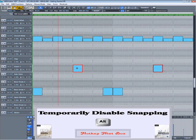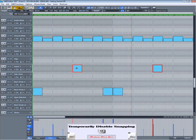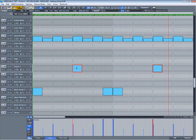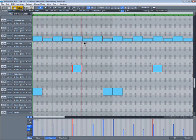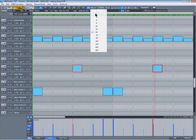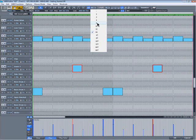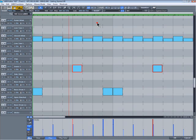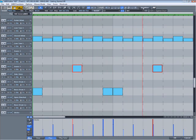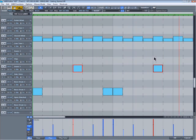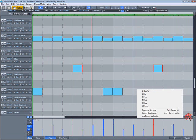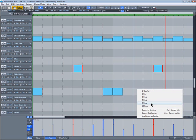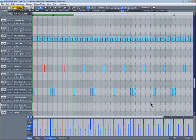ALT also works for moving objects in the arrange window as well. Change the Q grid back to 8ths and I'll hard quantize the snare again. Left click on zoom and select 8 bars to zoom out to see the full drum part again.